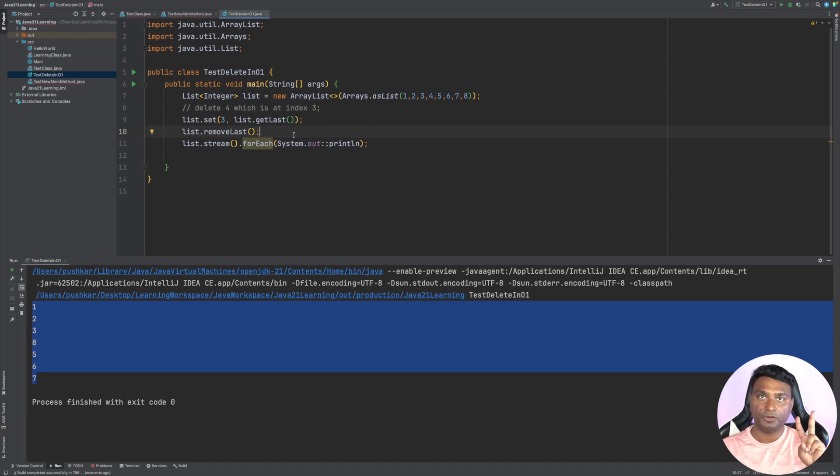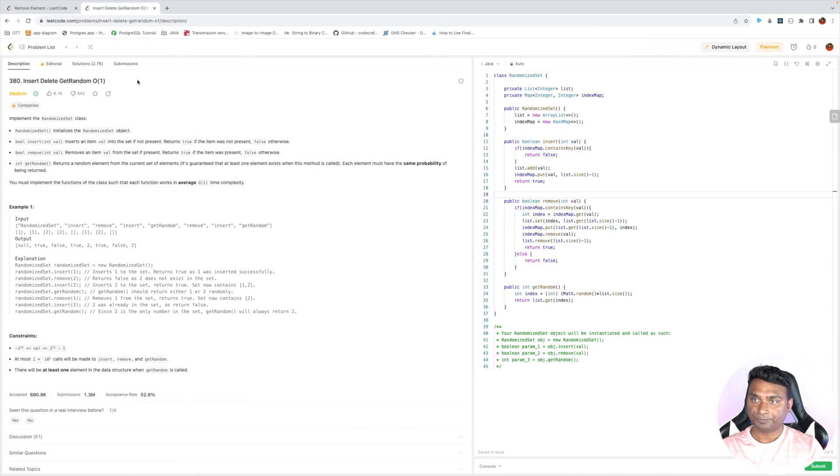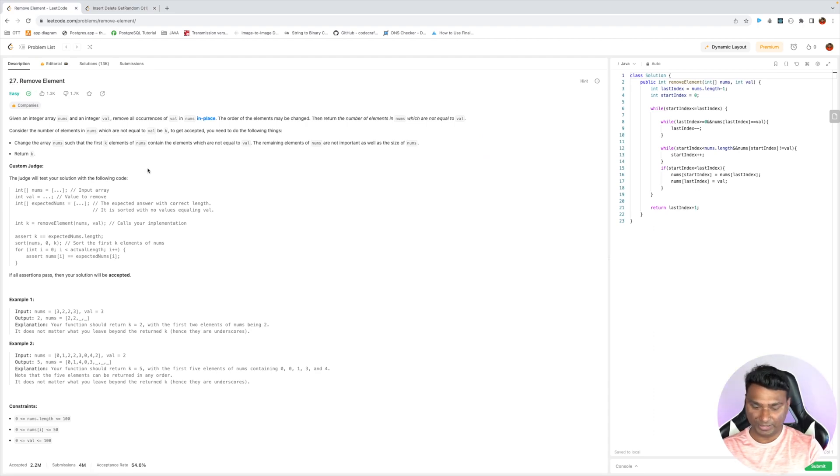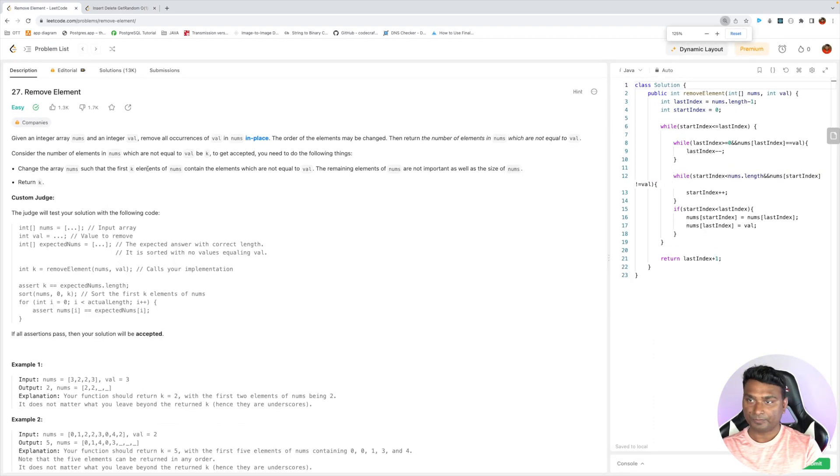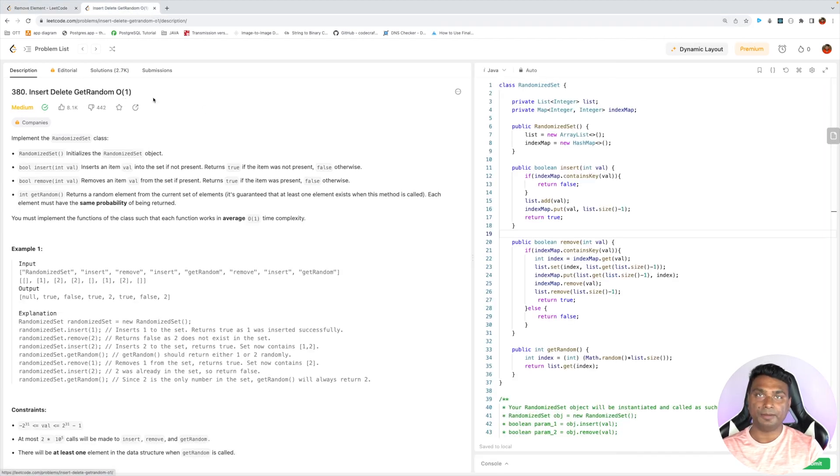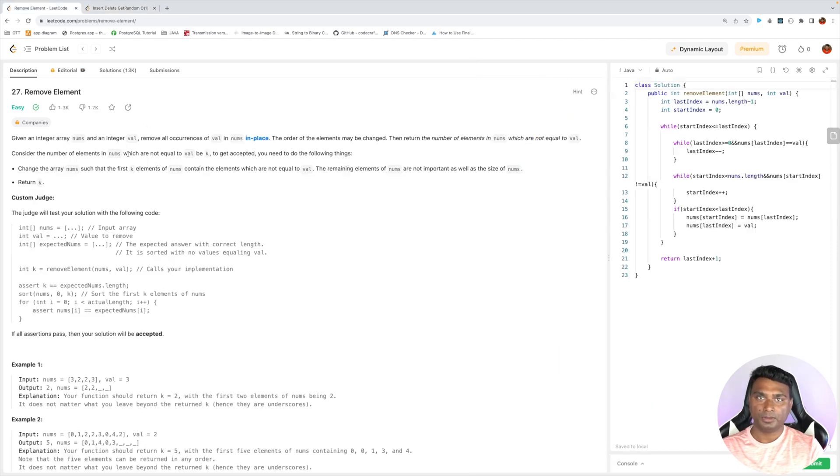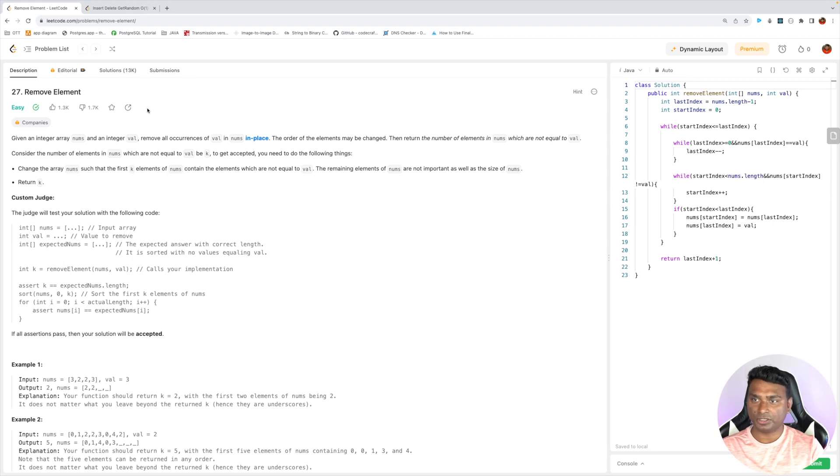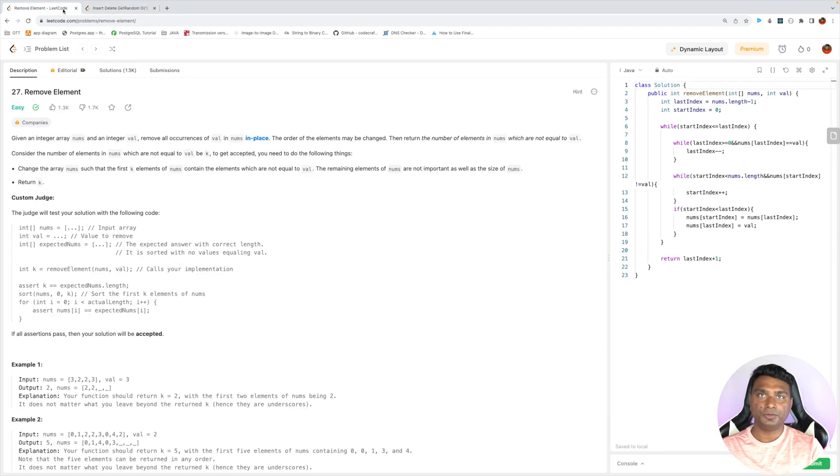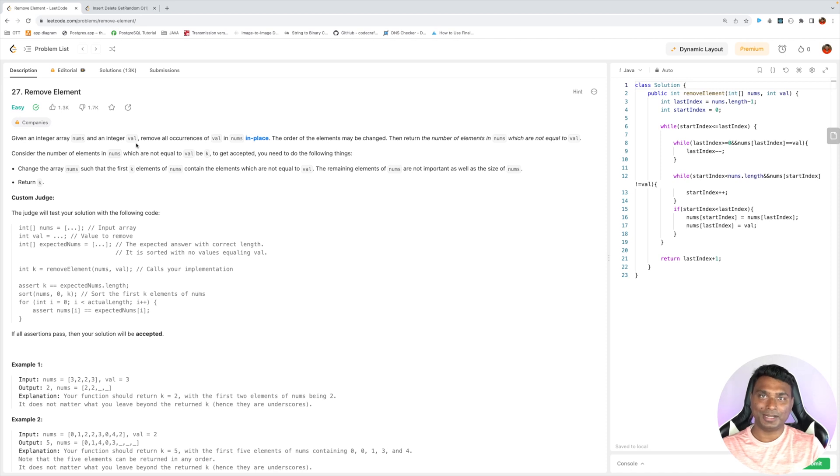By using this approach you can solve two LeetCode problems: one easy and one medium. Let me show you. The easy one is LeetCode problem number 27, that is Remove Element, and the second problem is LeetCode 380, Insert Delete and GetRandom in O(1) time complexity. I have already solved these problems and in the upcoming videos I will explain the solution of these two problems. Till then you can try. If you are watching till this point, then hit the subscribe button. Thanks, bye.